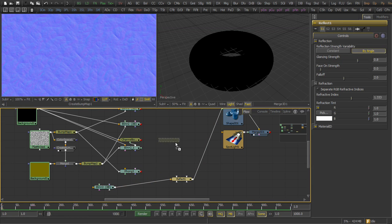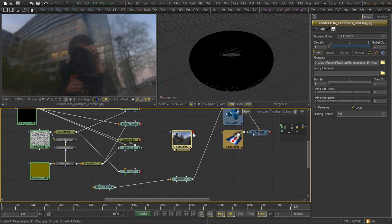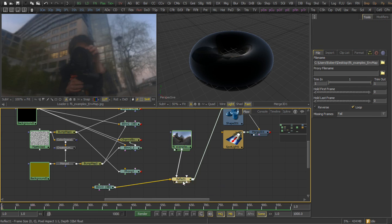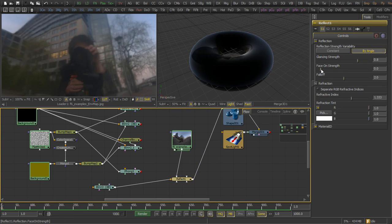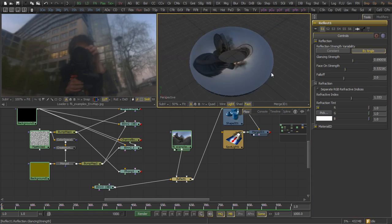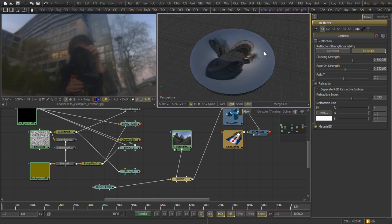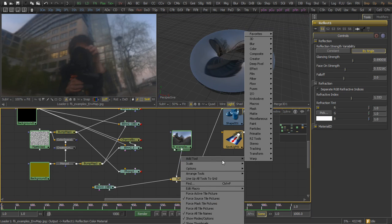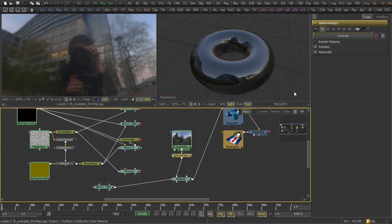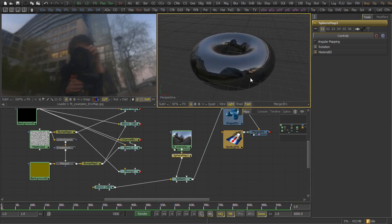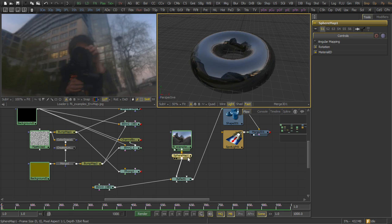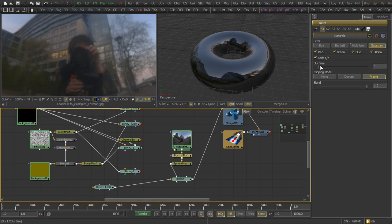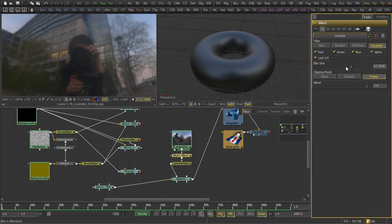For the reflection material, of course, we need a reflection image. We're going to load one from disk, add that to the reflection background, and then we can adjust the glancing and face-on strength. We want this to be treated as a spherical environment map, so we put a sphere map in here, so that we're not just UV mapping it onto our reflection surface.